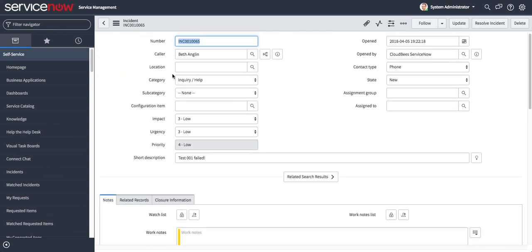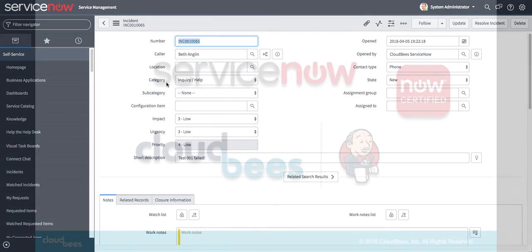One thing we also notice here is that we have automatically assigned this ticket to someone. So with this, you can take advantage of the ServiceNow assignment and incident workflow management to kick off additional routing and approvals as well as any automation.